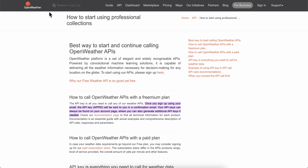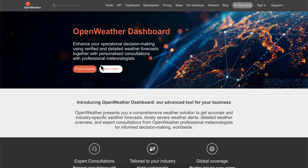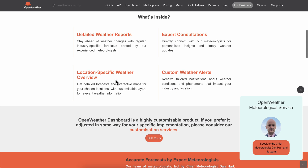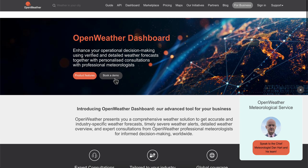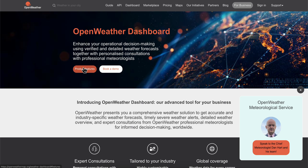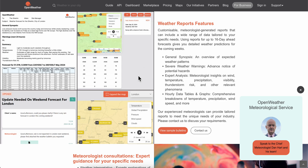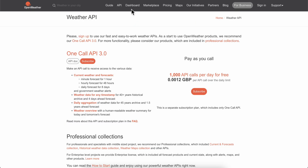Go to your dashboard, and here what you're gonna have to do is simply log in to your account. As you can see, if you go to API, you're gonna have to simply click on subscribe.